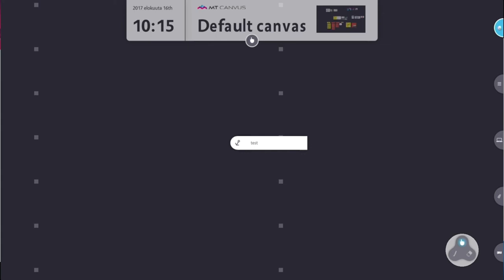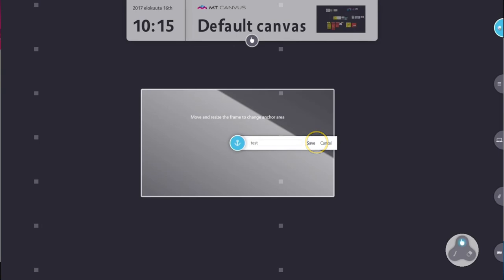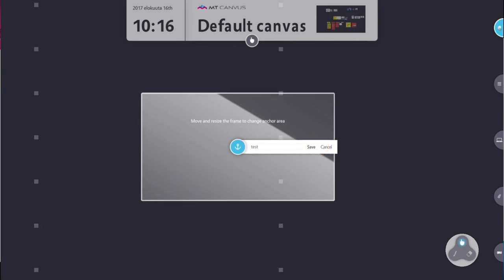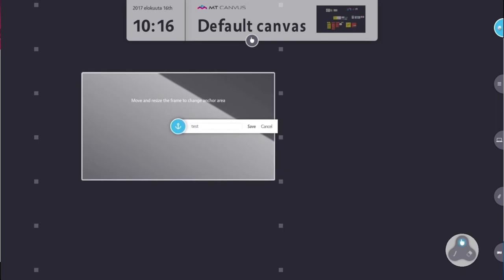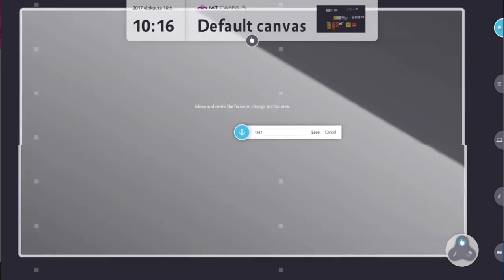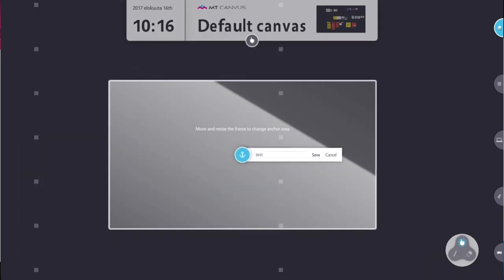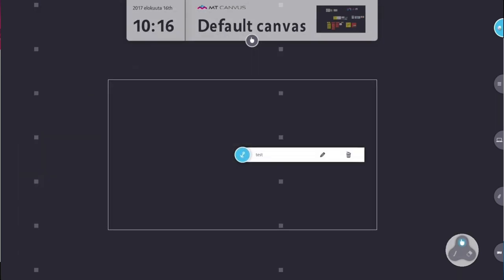To create the anchor, simply hit the create anchor button, type in the name, hit done, and now you have an anchor point there. If you come back later and want to change that, you can hit the pen icon on that menu list and that allows you to resize and move the anchor before saving it again, or you can delete it.